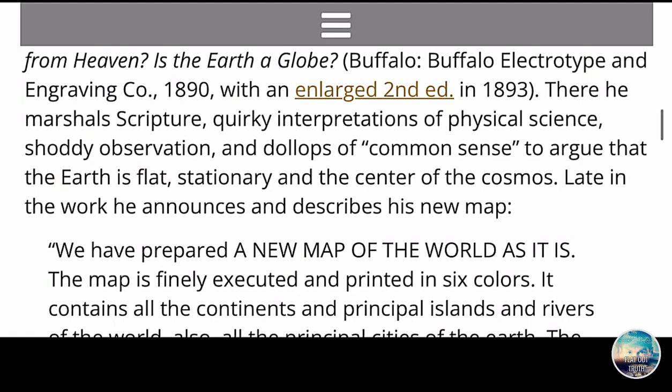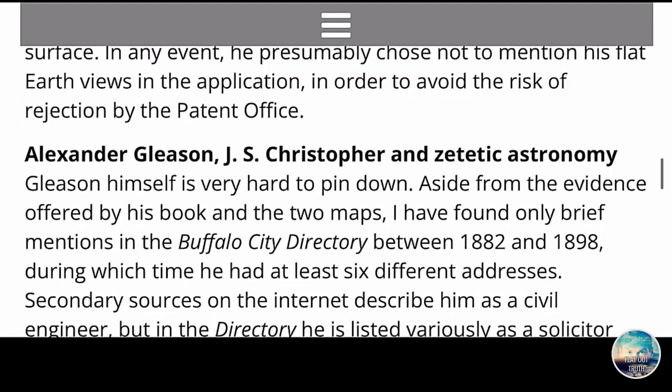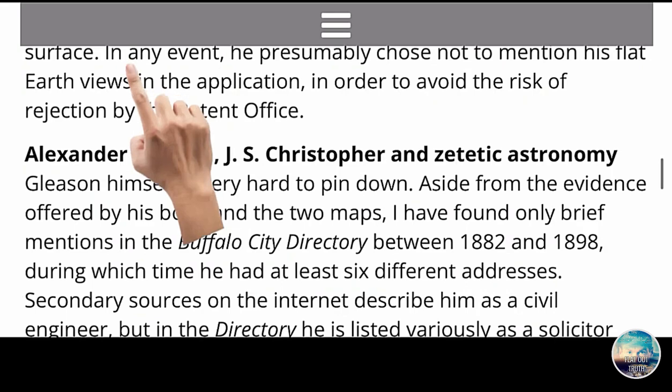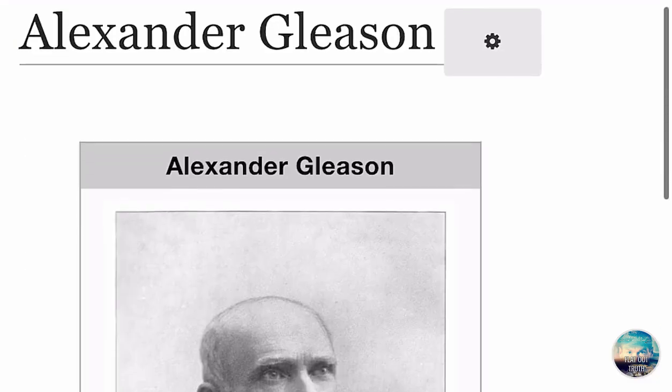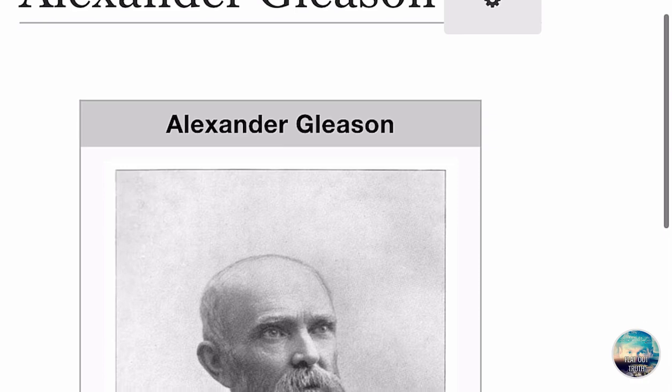But what we want to do is stroll down to here. It says: in any event, he presumably chose not to mention his flat Earth views in the application in order to avoid the risk of rejection by the patent office.